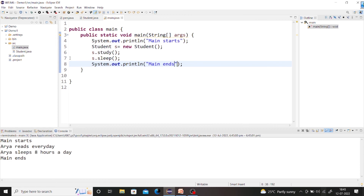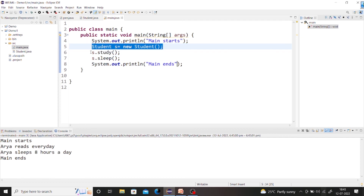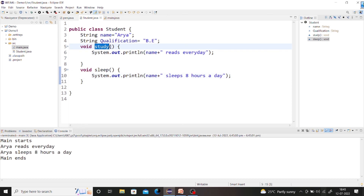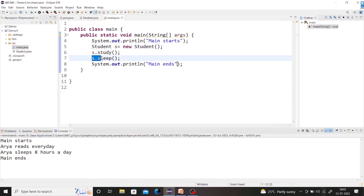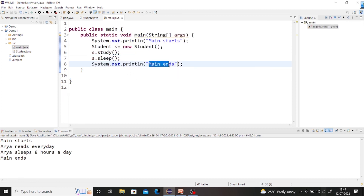After saving and running again: main started, a student object was created. With the object reference yes dot study, it goes to the Student class and checks whether the study method is there — yes, it is. It prints the name of the person and 'reads every day'. Then yes dot sleep is called, goes to the heap memory reference, checks for sleep method — yes, it is present. 'Aria sleeps eight hours a day' is printed. Then main ends, and this is how the execution of your class takes place.